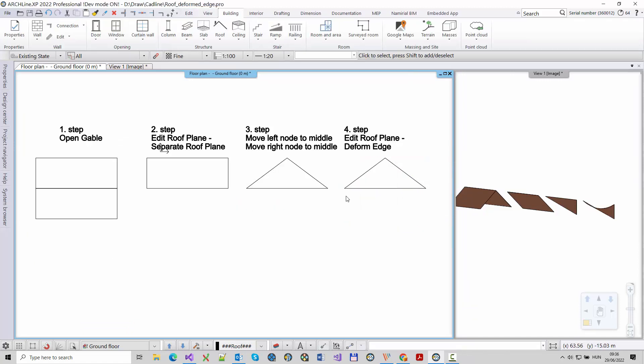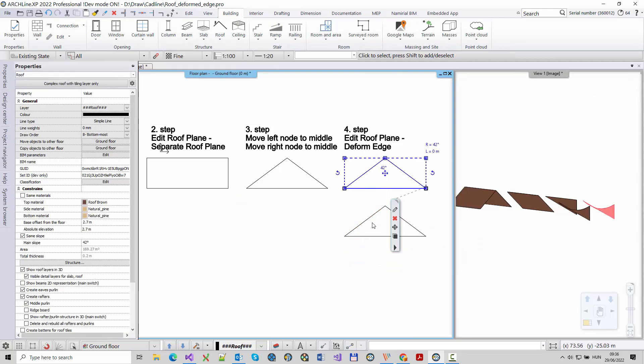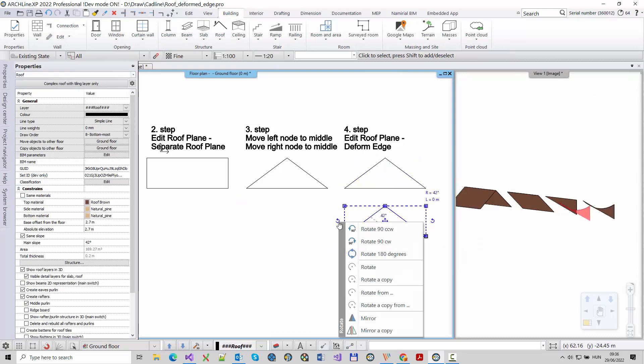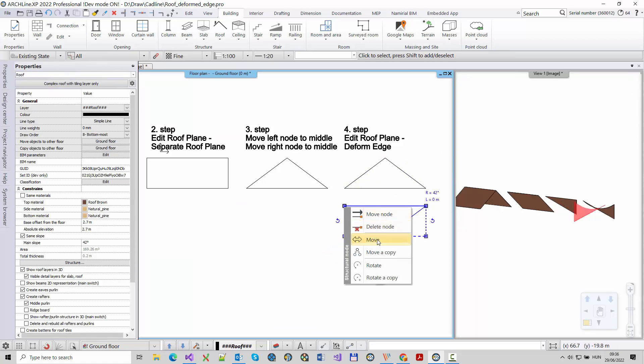I copy the curved roof to complete the structure. The next thing I need to do is join the two roof planes. Mirror it and move it to the appropriate position.